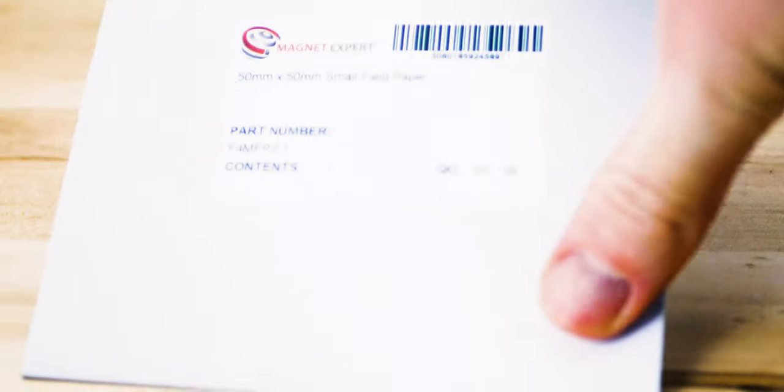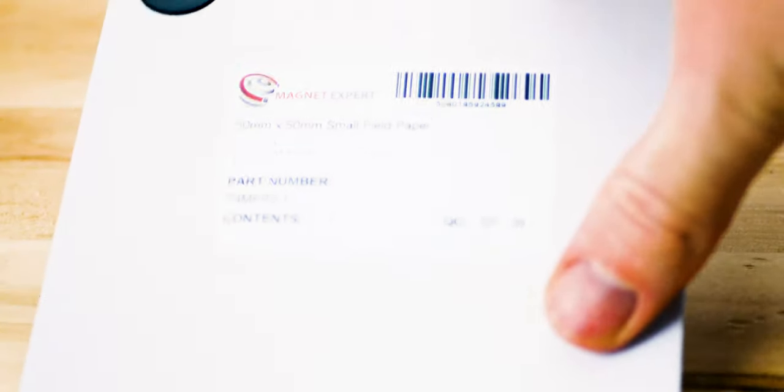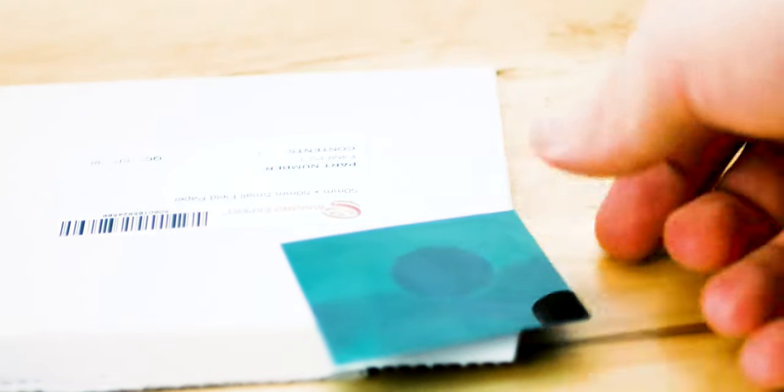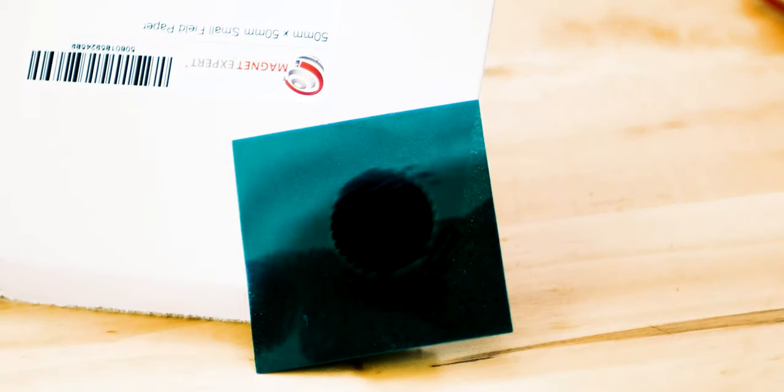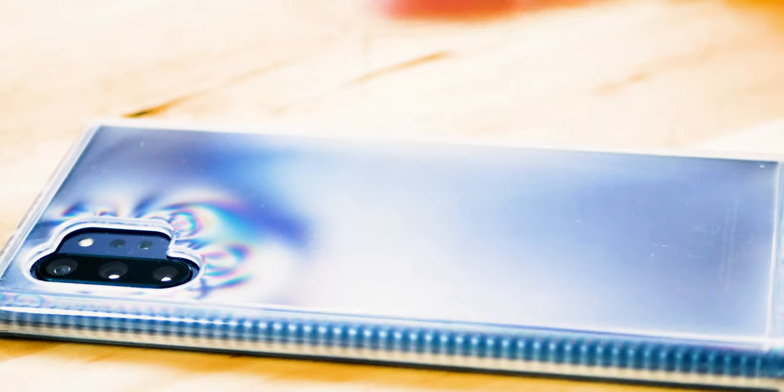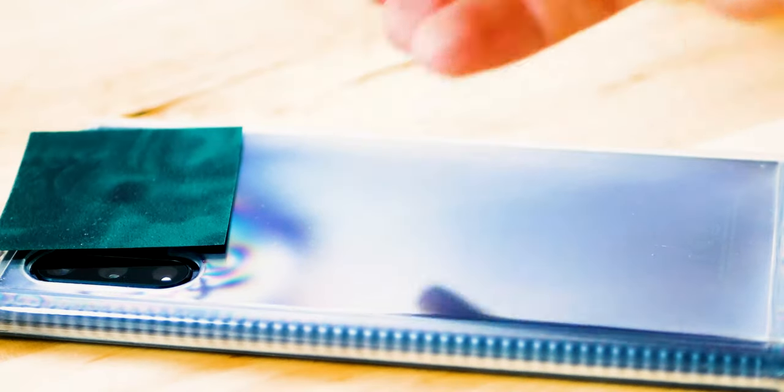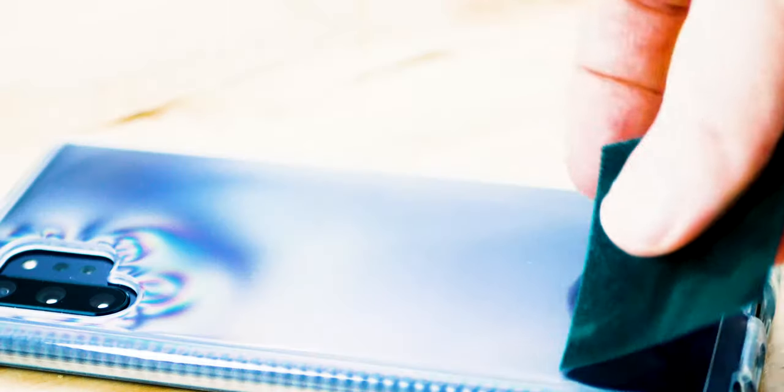Next up is this magnetic field paper. You might have seen tech YouTubers using it to reveal where speakers are or other internal components on gadgets. It's pretty cool. You can have a kind of x-ray look at your phone, see where components are, see where the speakers are.